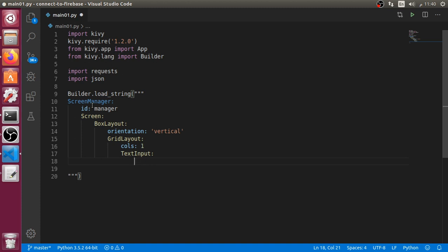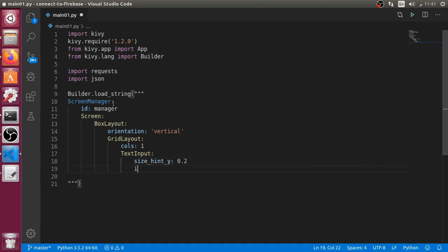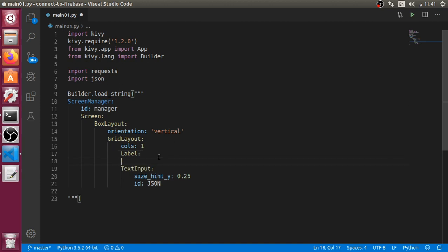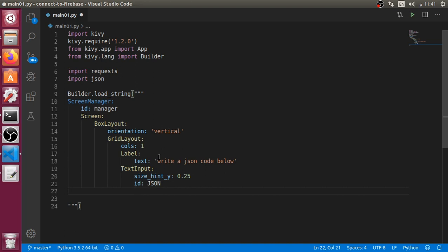The first widget will be a TextInput with maybe size_hint of 0.5, 0.2 and the id will be 'json'. But before the TextInput, I'll set the size to 0.25 and we have a Label — make sure you type it correctly, the first letter is capitalized. This Label will have the text 'Write JSON code below'. So we have finished our first GridLayout.